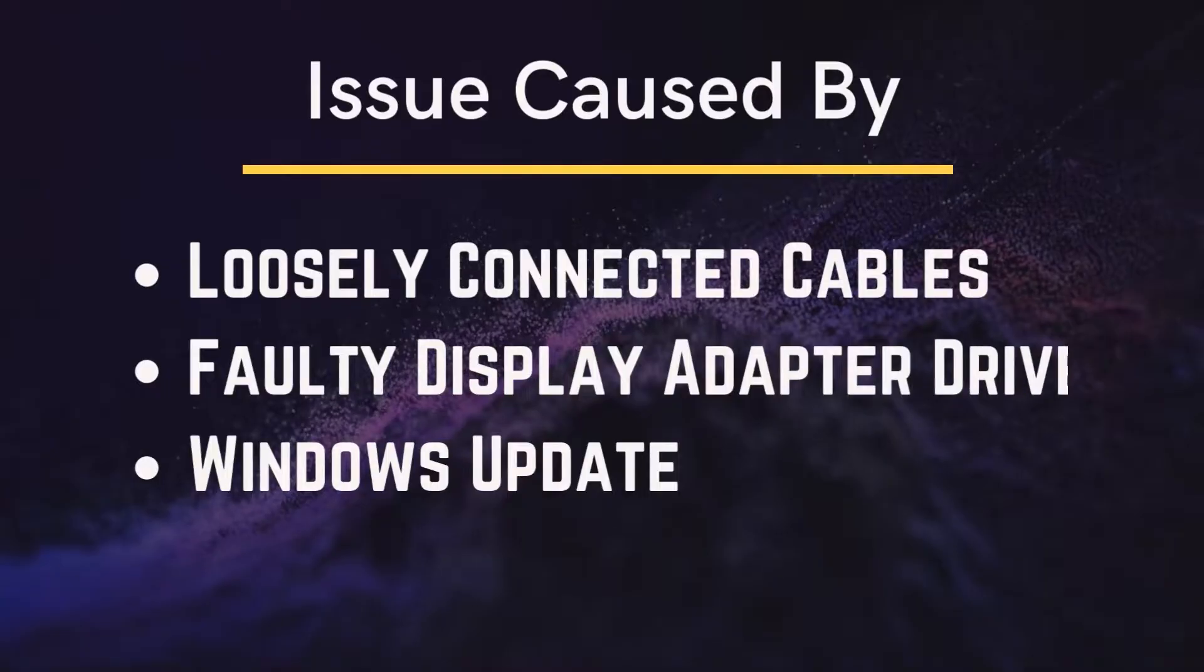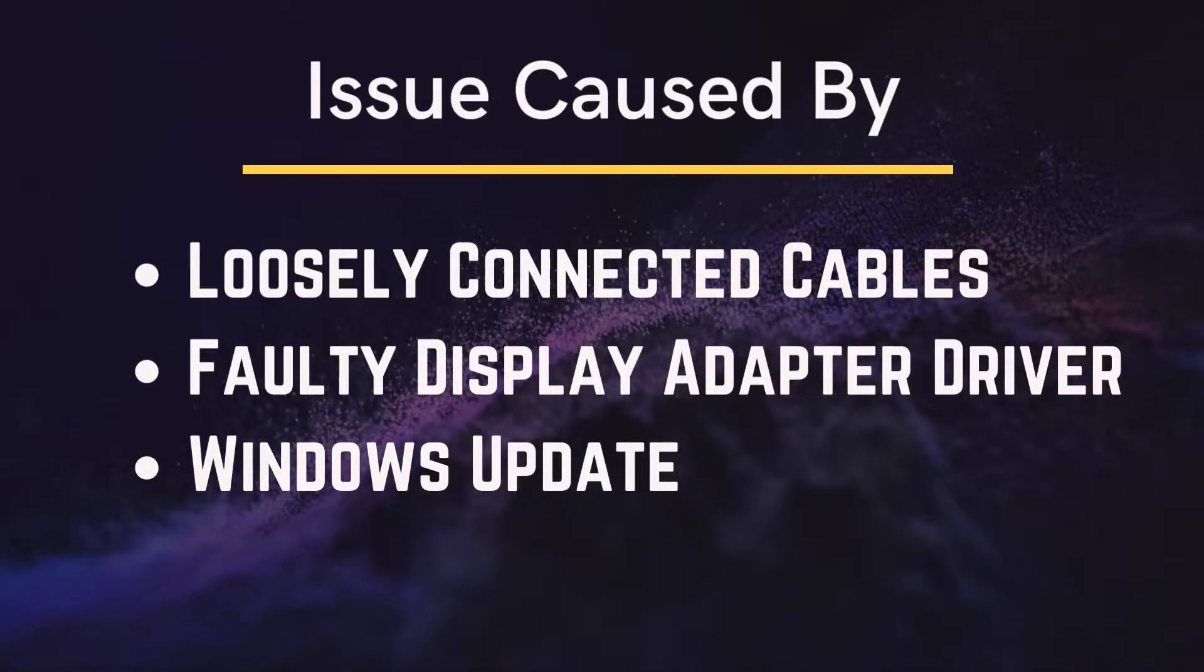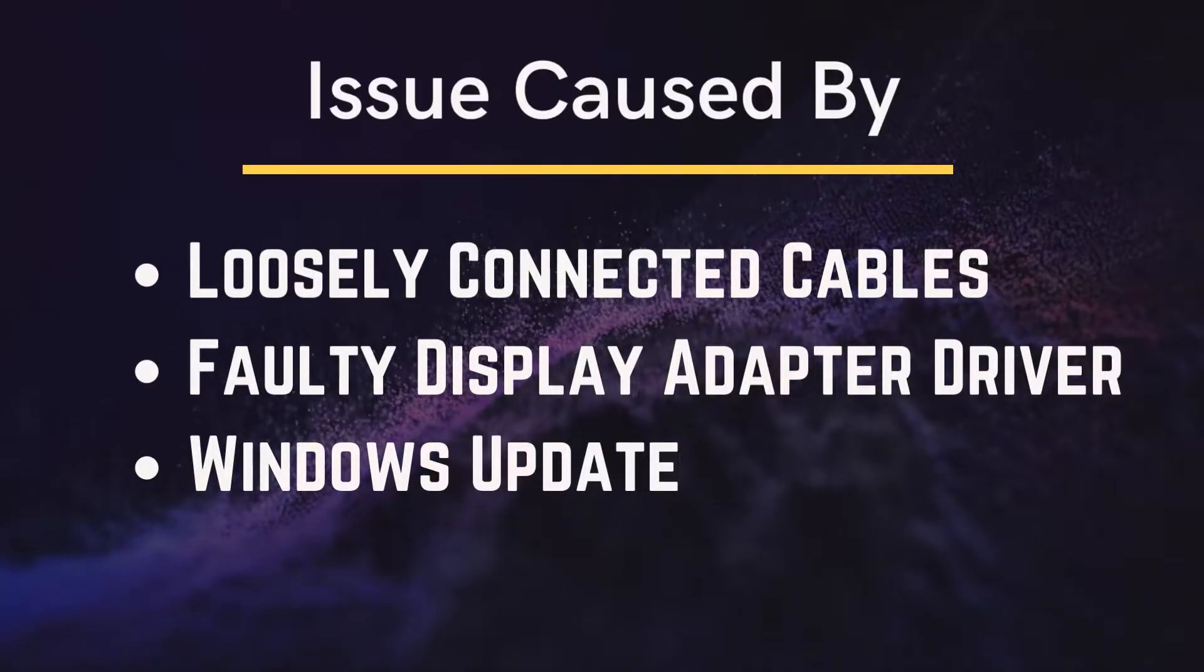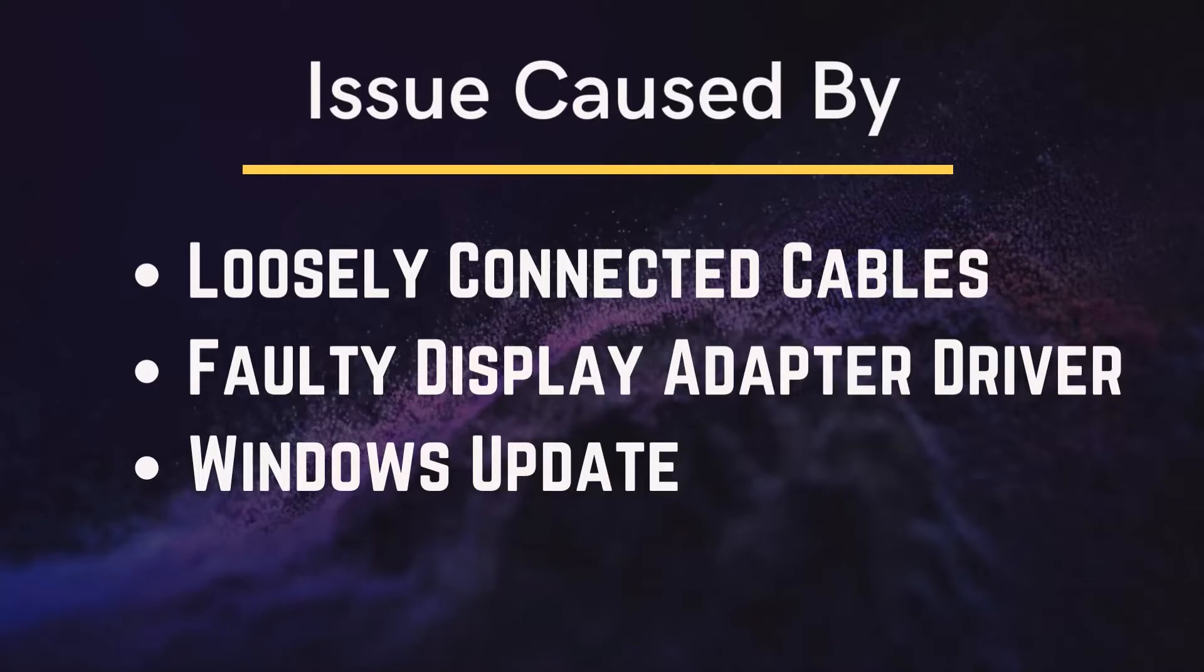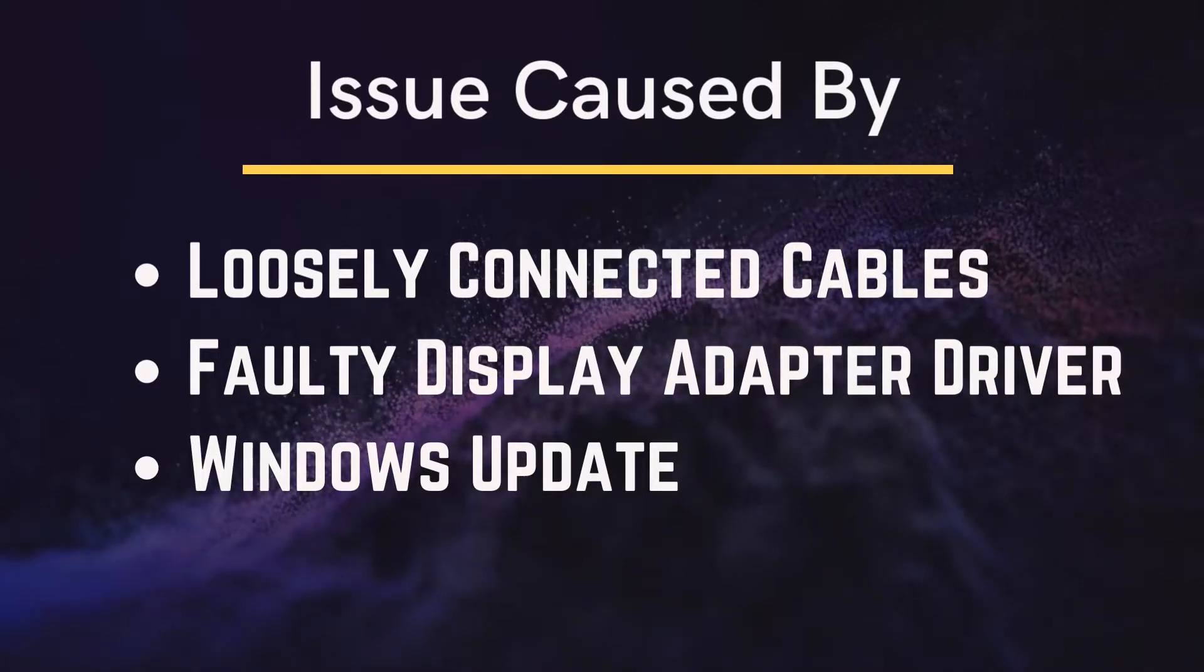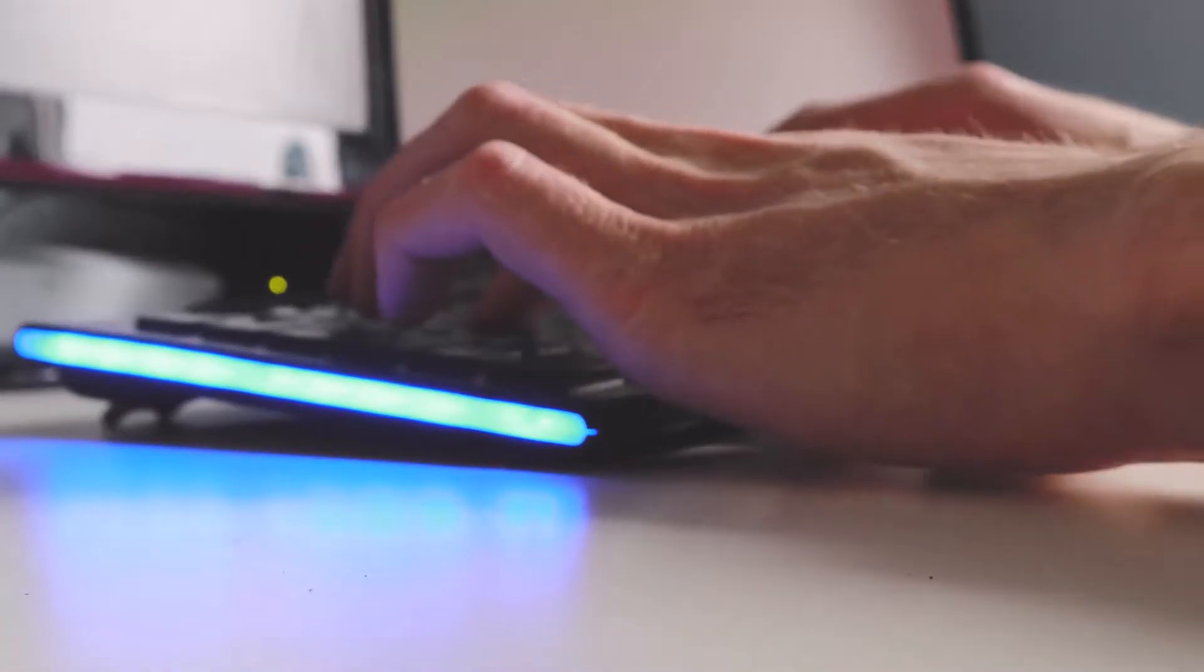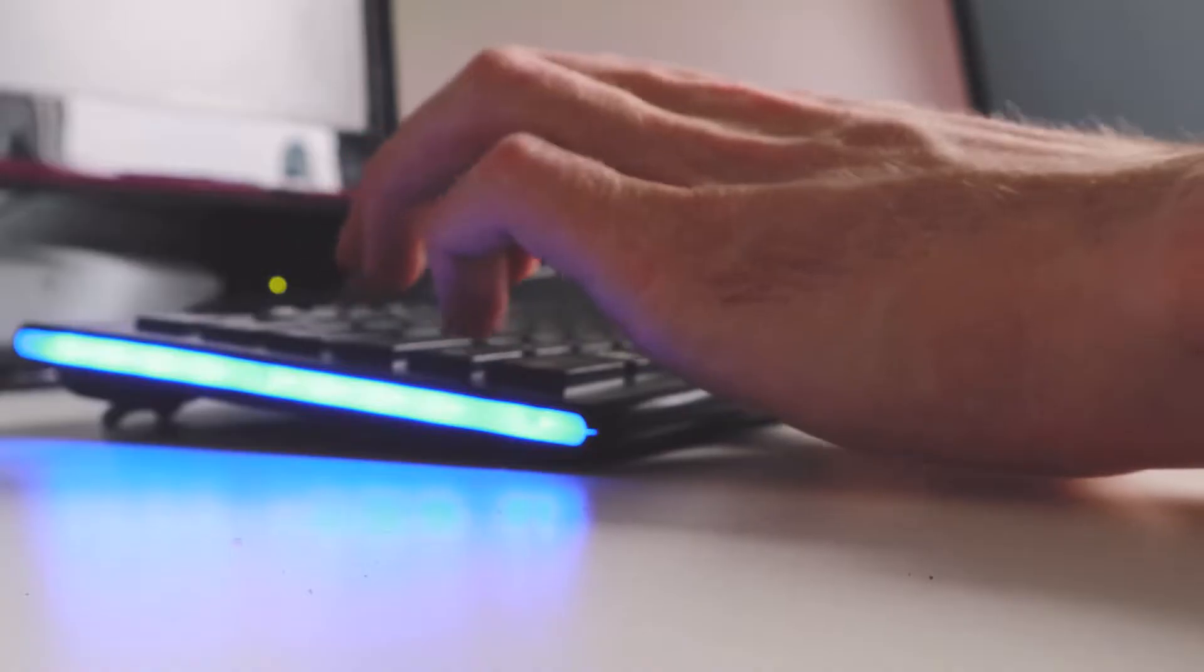This issue might be caused by loosely connected cables, a faulty display adapter driver, or a recent Windows update that's screwed with the settings. Here are some basic troubleshooting options you should consider.